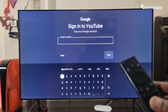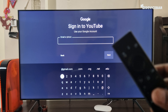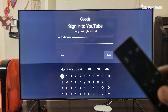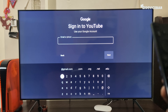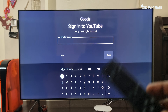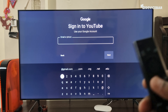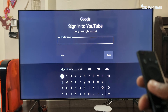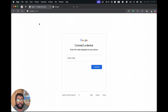For the TV remote method, we can choose this option and select it. Here we can type our email address and password manually, then the TV will automatically get activated using our account. This is a bit of a complicated process, but if you are good with the remote you can try this.